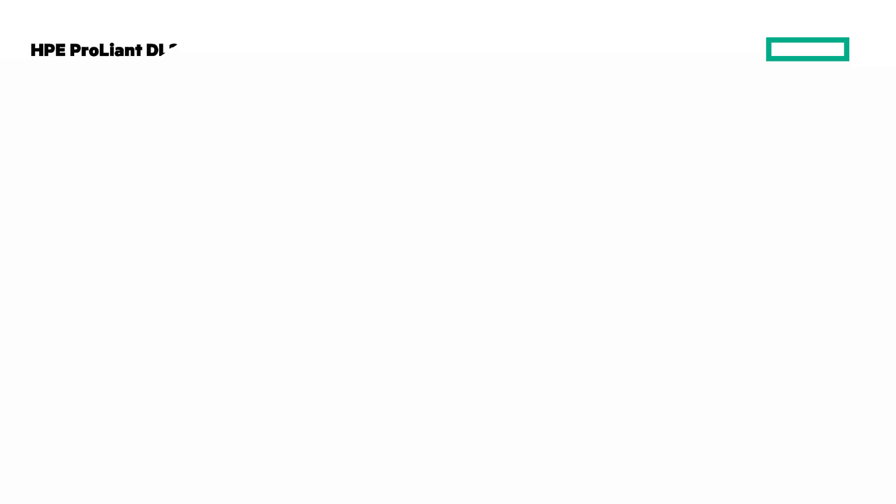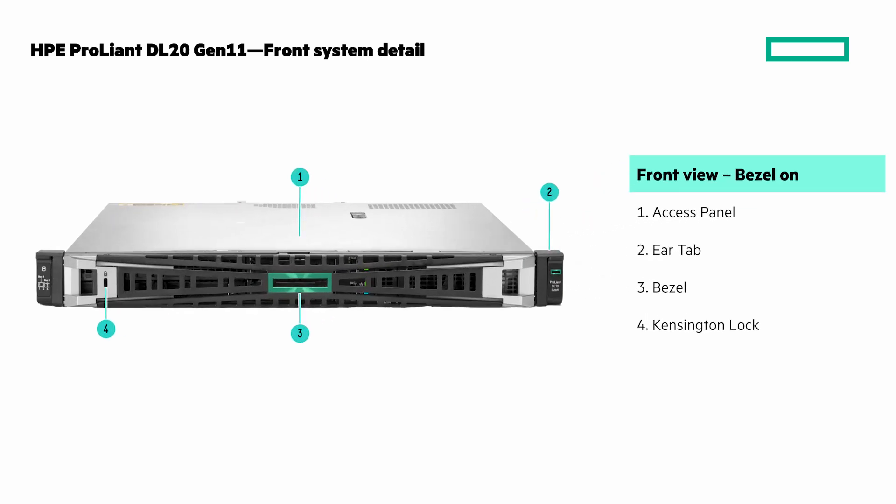For the next 45 seconds I'm going to show you the front and back views of both of these servers. If you want to look at the details have your finger on the pause button. We'll start with the front view of the DL20 Gen 11.